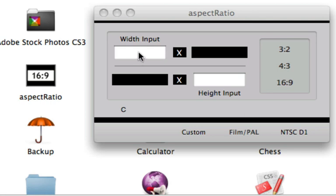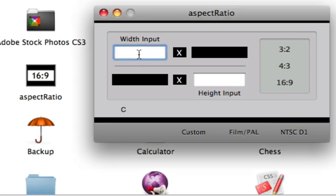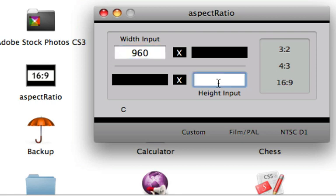But I usually do an export of 960 by 600. This is not a true widescreen format, it's a variation of it but it's not the actual widescreen format.